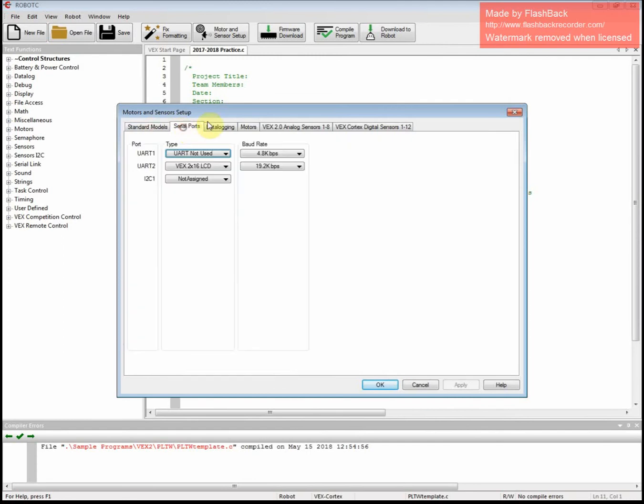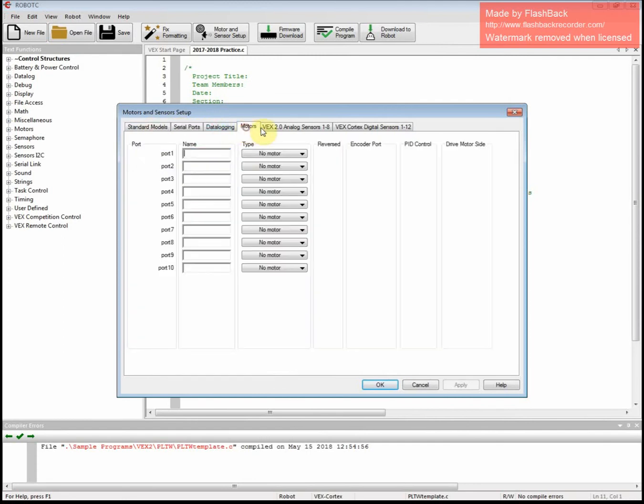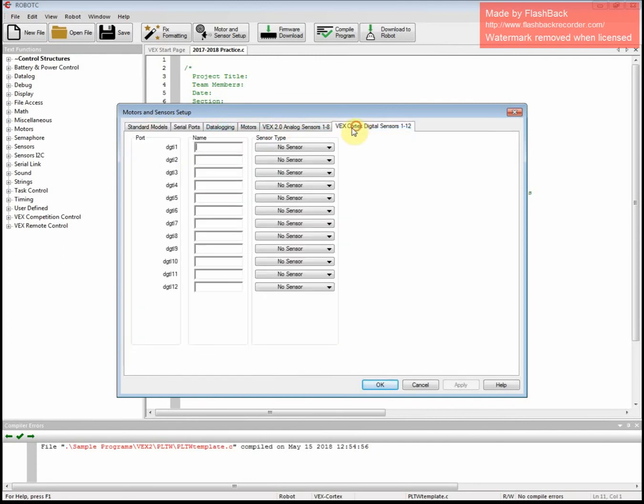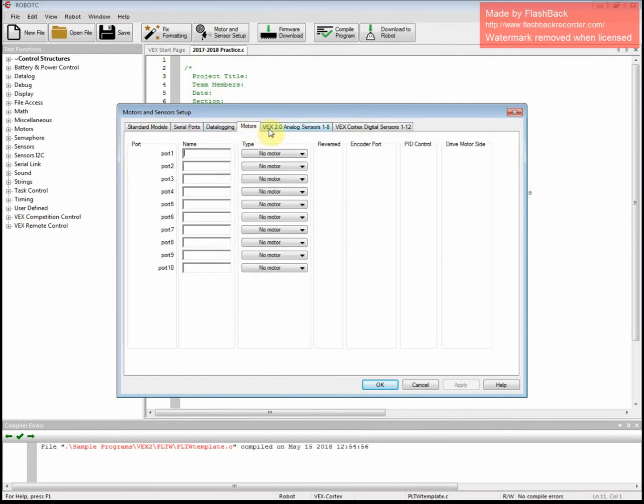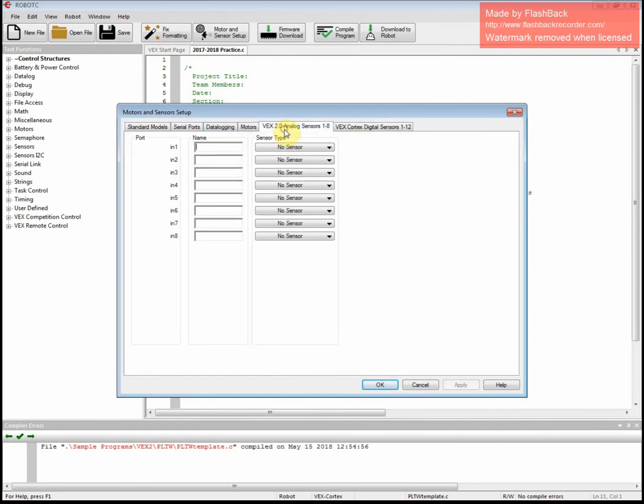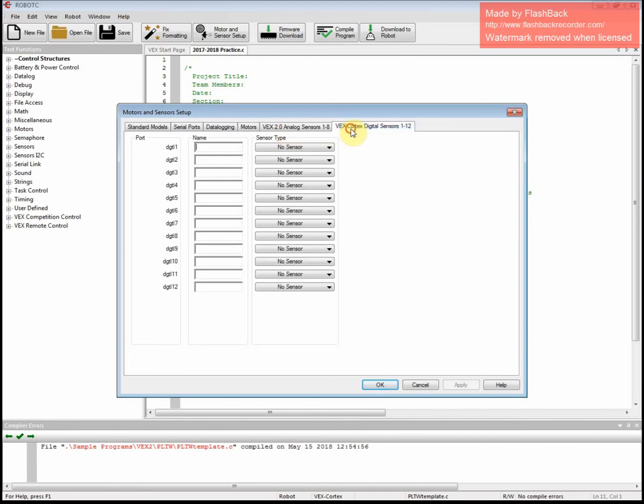You have a couple different tabs up at the top. The three important ones are Motors, VEX 2.0 Analog Sensors, and VEX Cortex Digital Sensors 1-12.